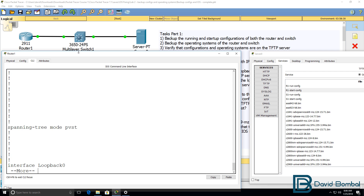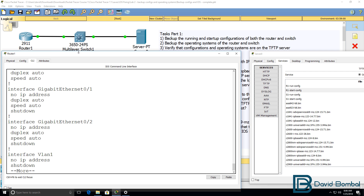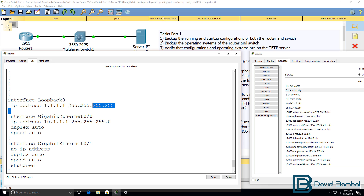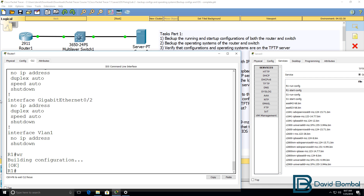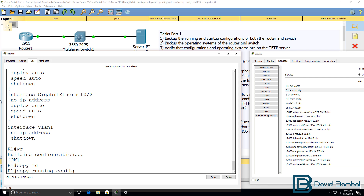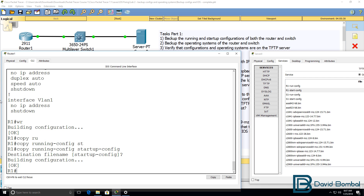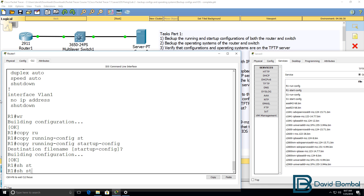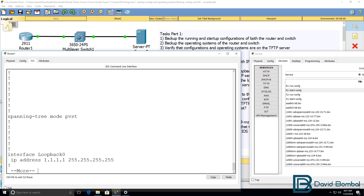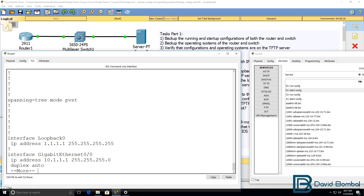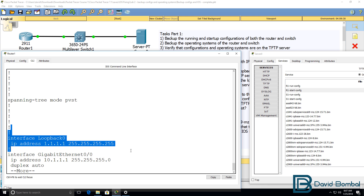The running config currently has the loopback configured. If I save the configuration — in other words, do a copy running config startup config — the startup configuration is overwritten with the running configuration. So the startup config now contains the loopback interface.